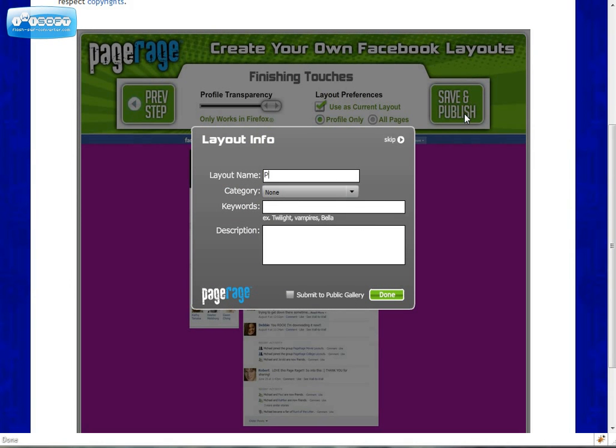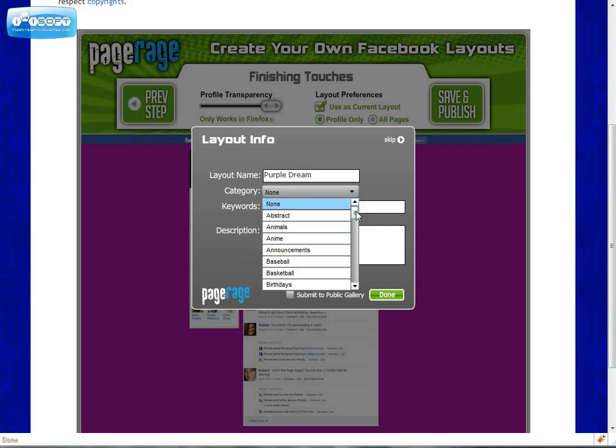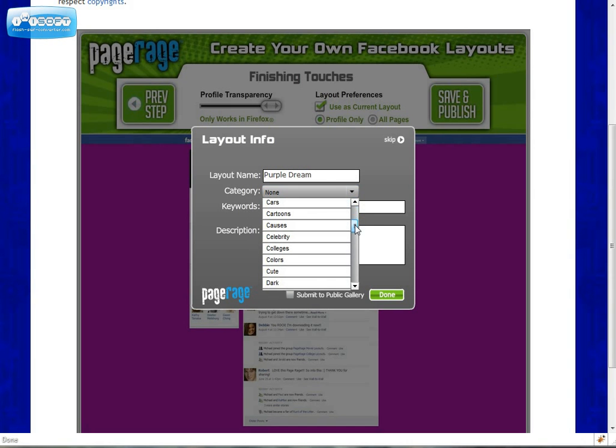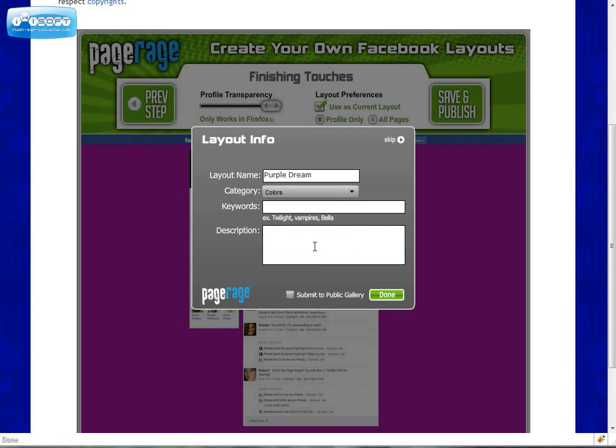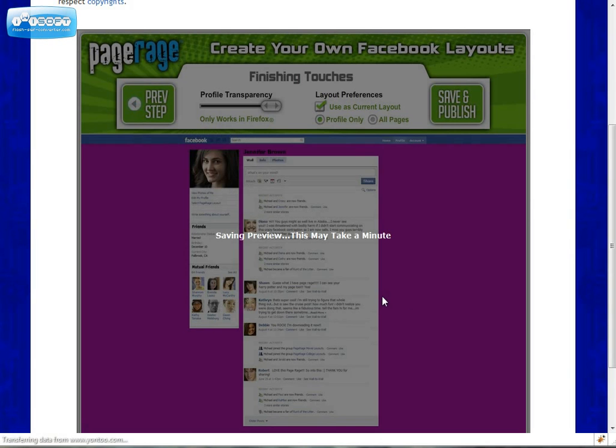Always name your layout. And categorizing your layout is very important as well. If you're submitting your layout to public gallery, you will need to categorize your layout so it's easier to find on the PageRage website. And check this box here if you want to submit to public gallery. Click done.